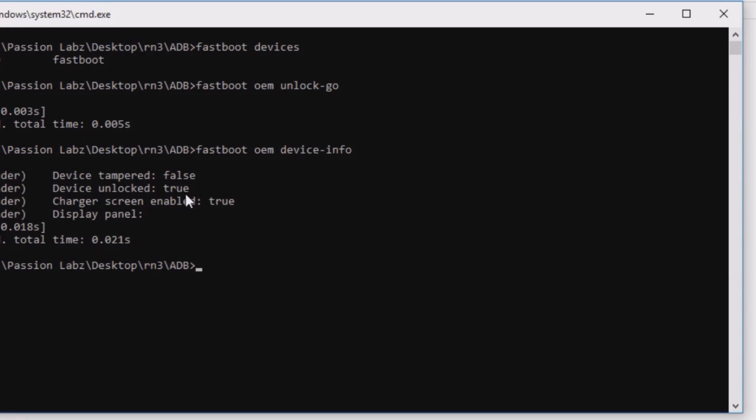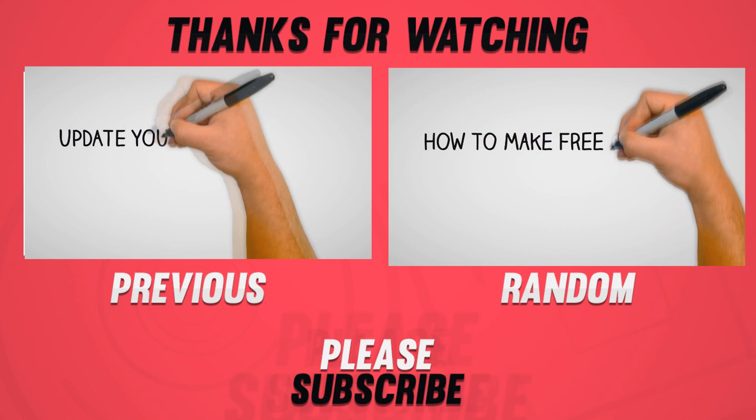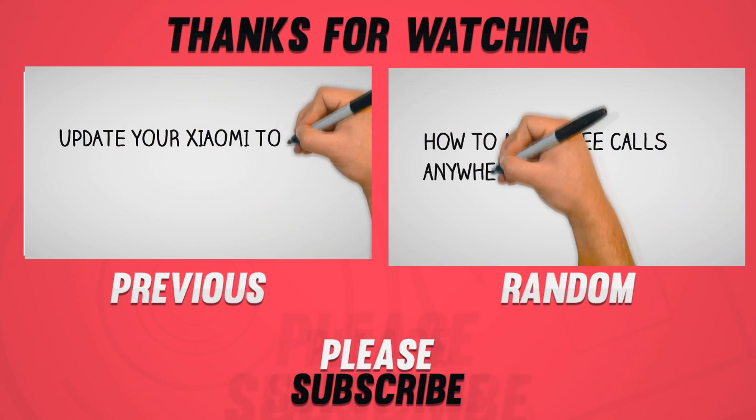That's it for the video guys — hit the red Subscribe button for more videos like this, and I will see you guys in the next one.